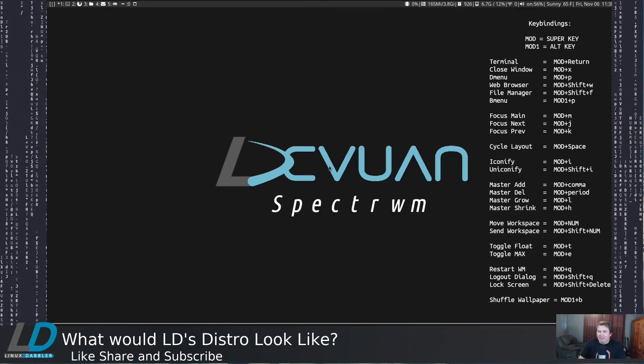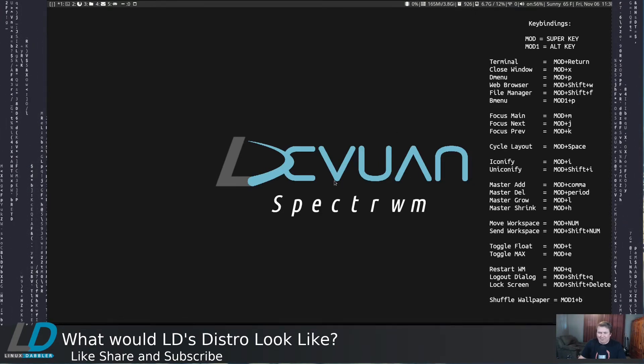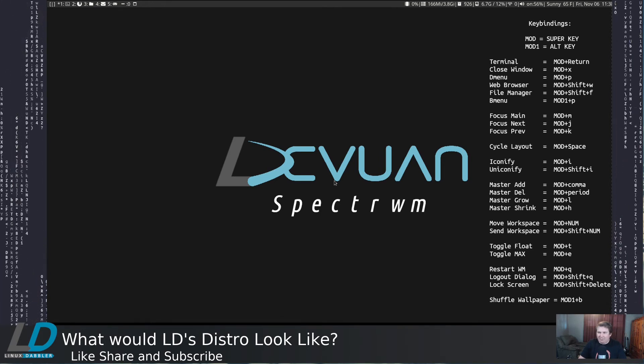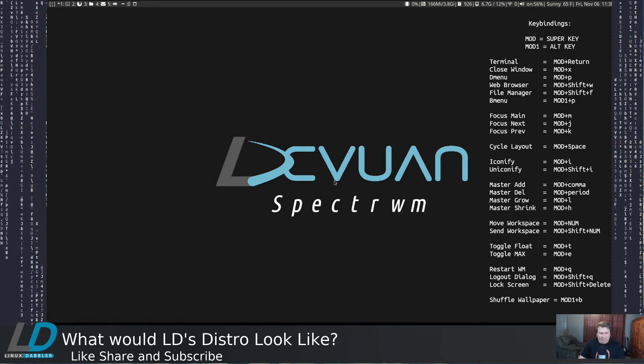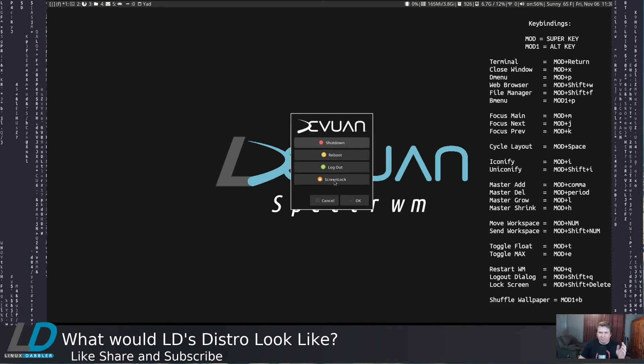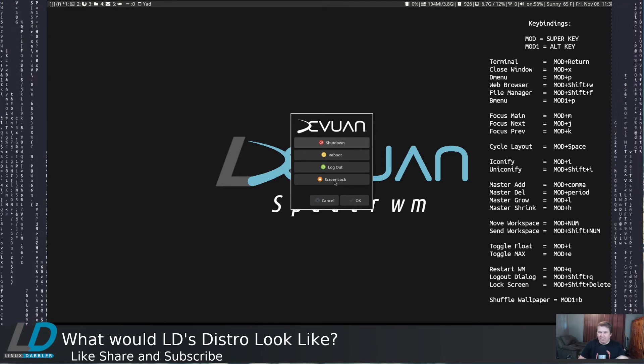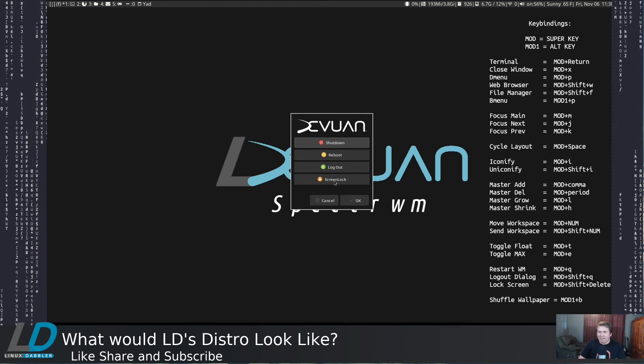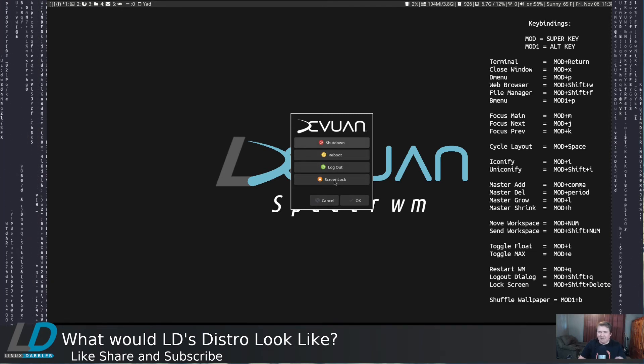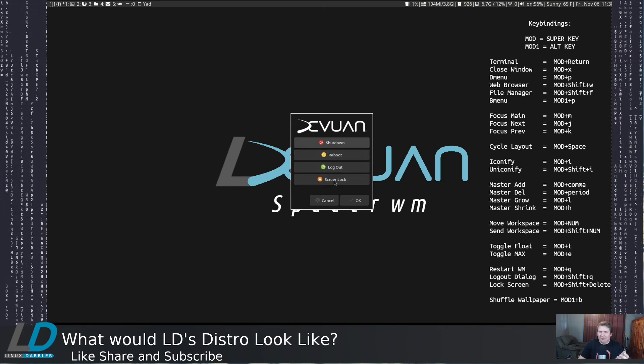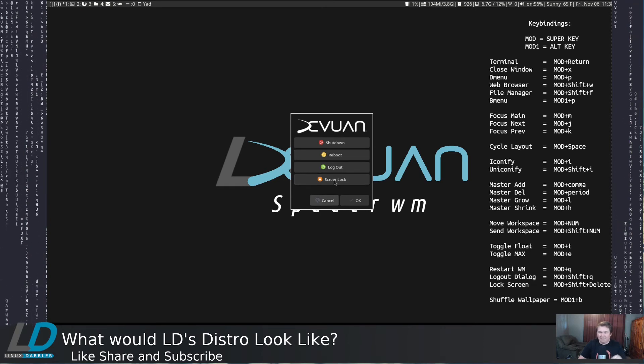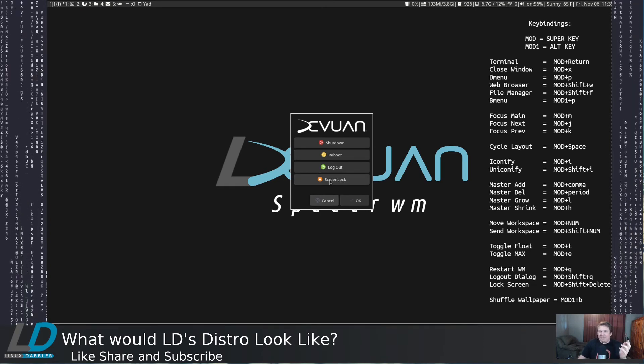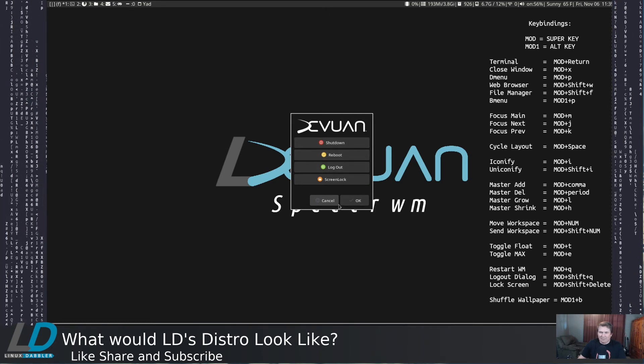And another thing, the page that I stole from MioLinux was the logout script. So if I were to attempt to logout, I would say mod shift Q, and in the original config of Spectre WM, that would just log you out immediately. Whereas now, it's pulling up a little Yad script that uses my GTK theme, and it gives you some choices. You can shut down, reboot, logout, or lock the screen. So thank you, Dan. You can even lock the screen from here, or you can reboot, shut down, all that stuff.